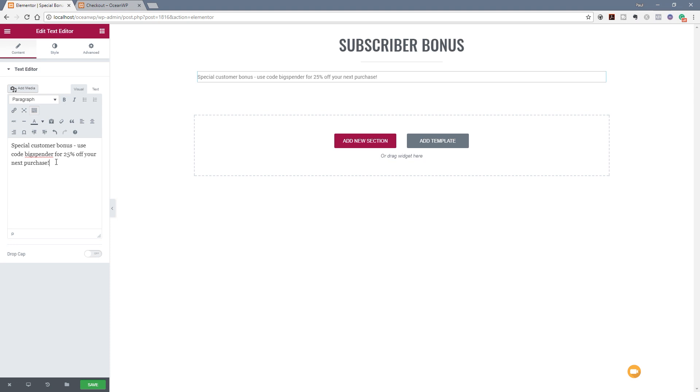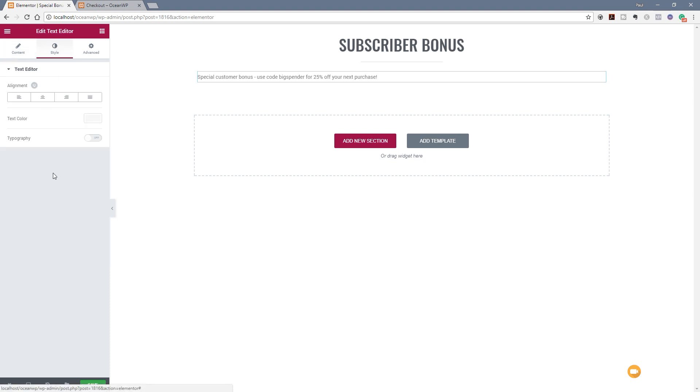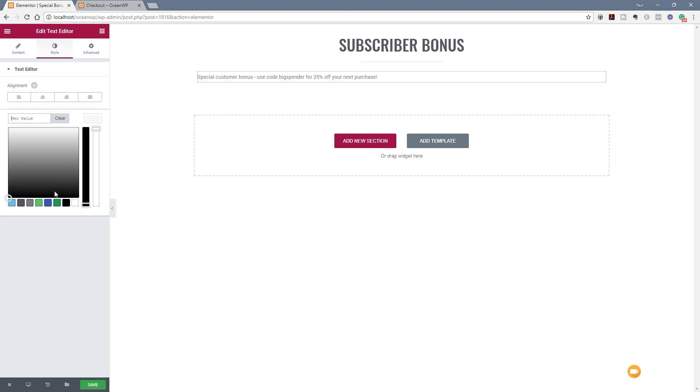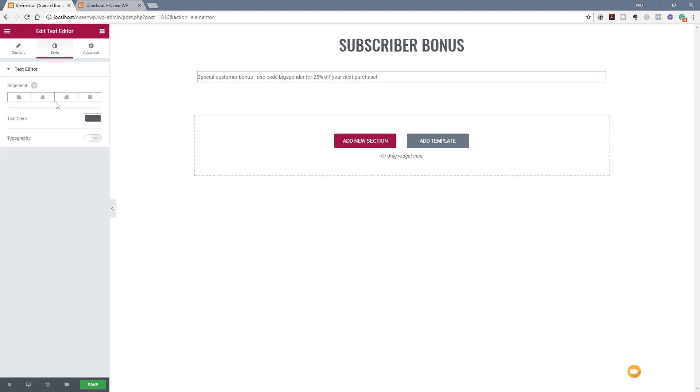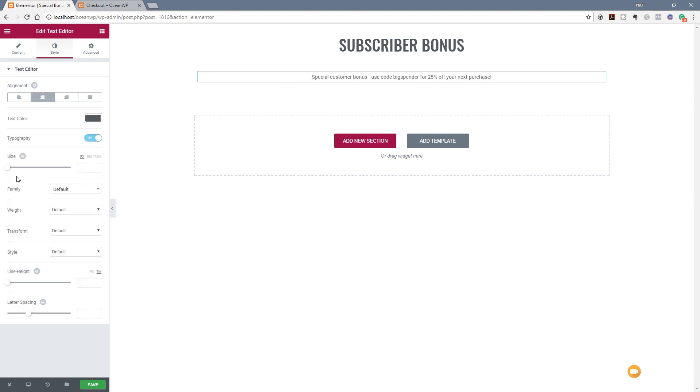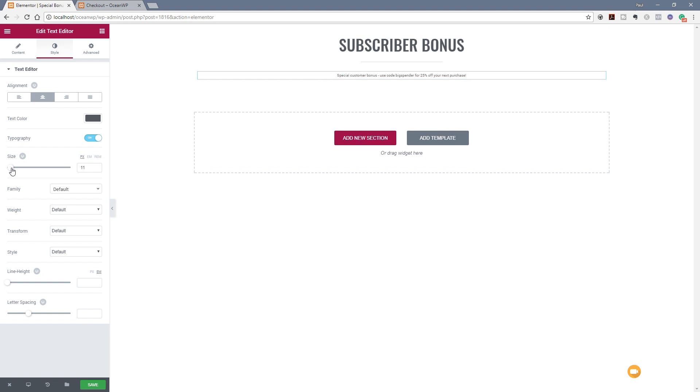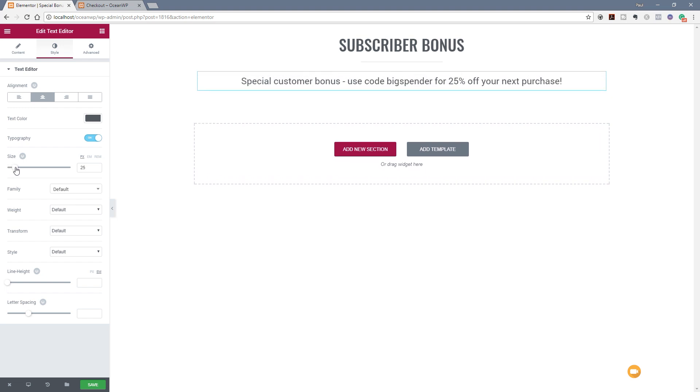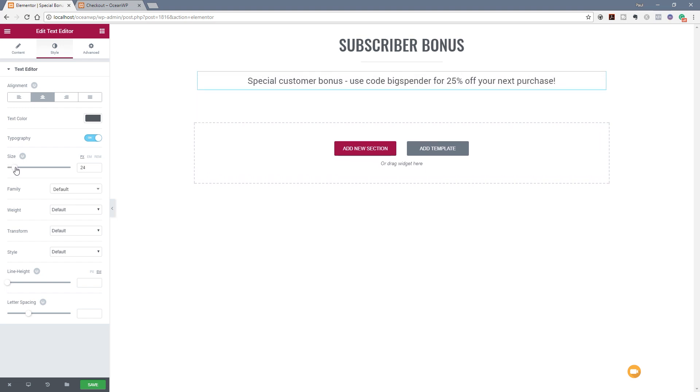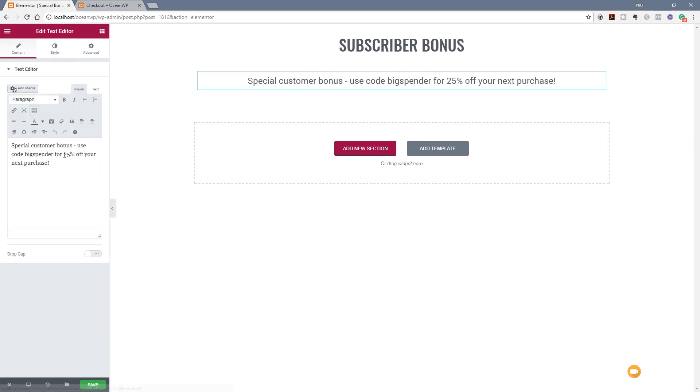So there's my message. All I'm going to do now is style that a little bit - jump over to the styles, specify the font, the alignment, typography and so on. We'll bump the size of that up so it stands out a little bit more.